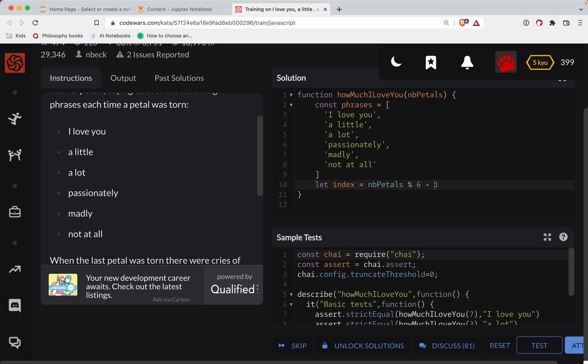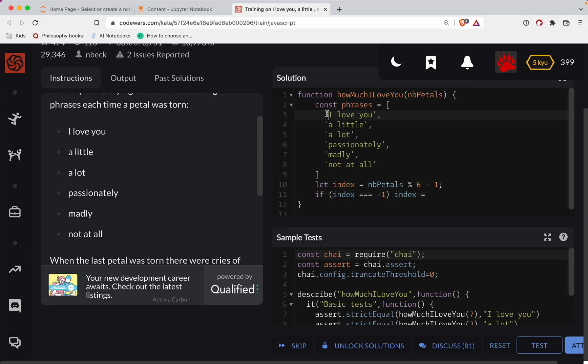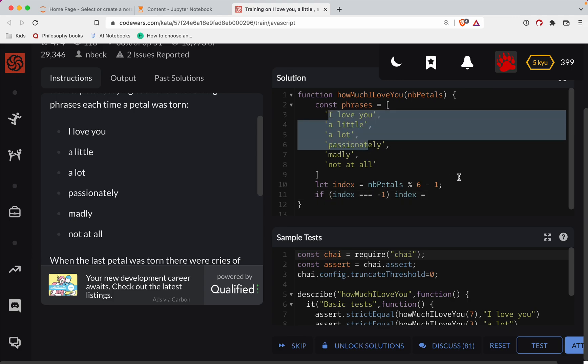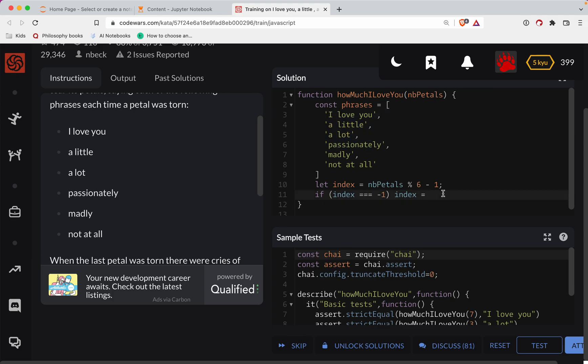Now, if the index is negative one, then we're going to set it equal to phrases dot length. Phrases dot length minus one. So do phrases dot length minus one.